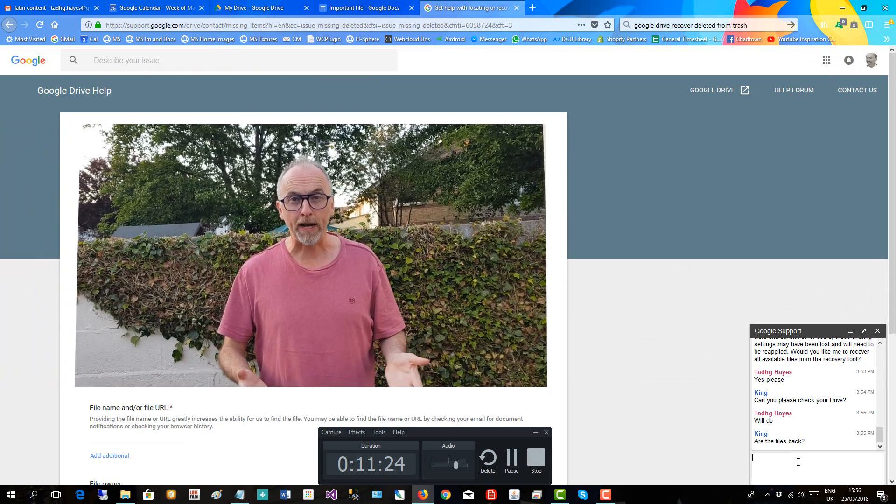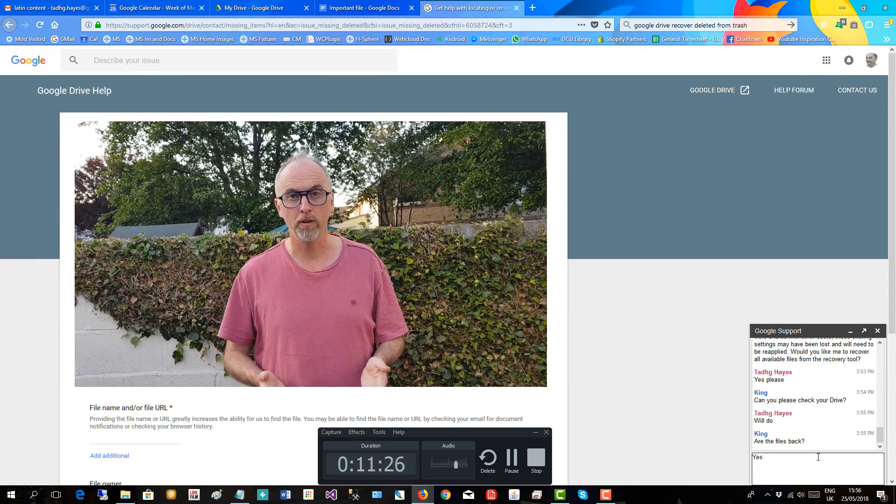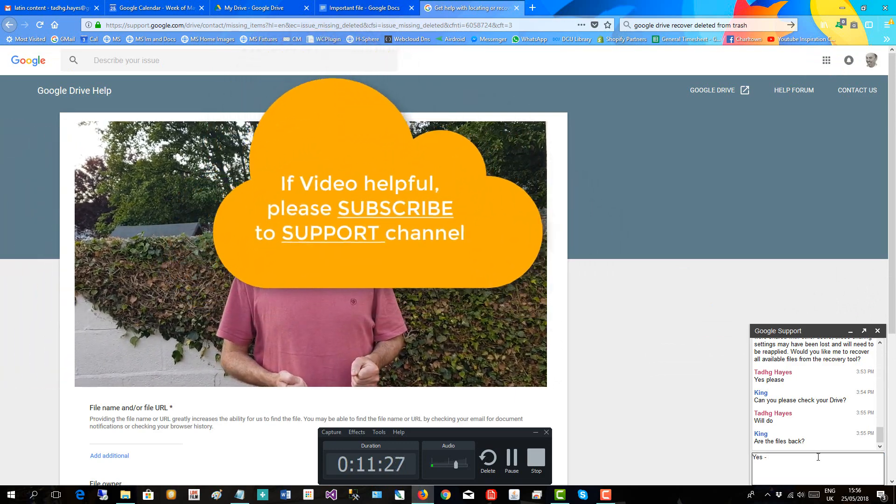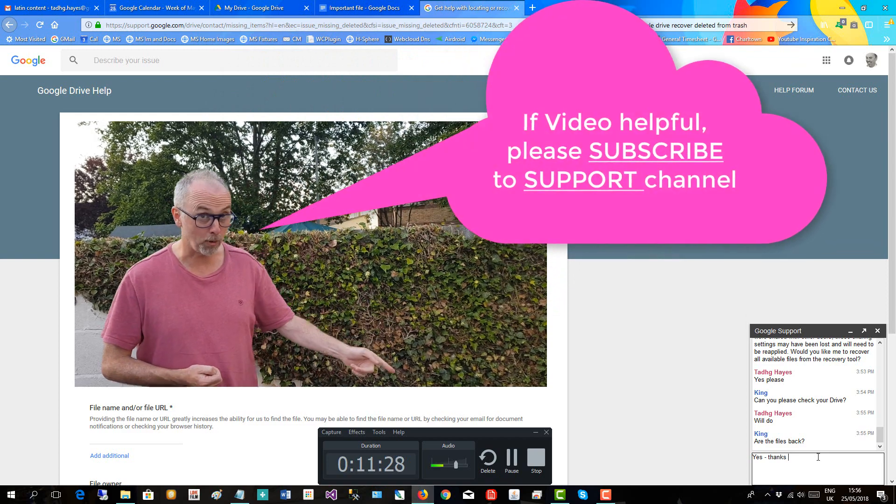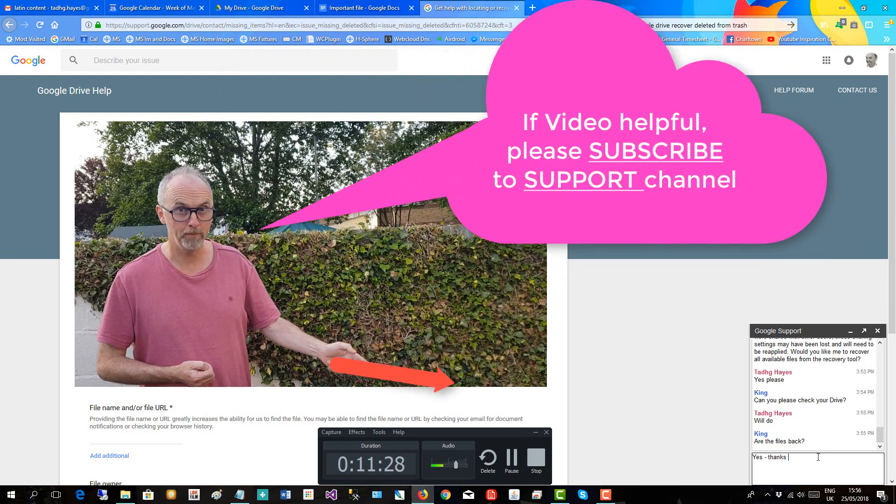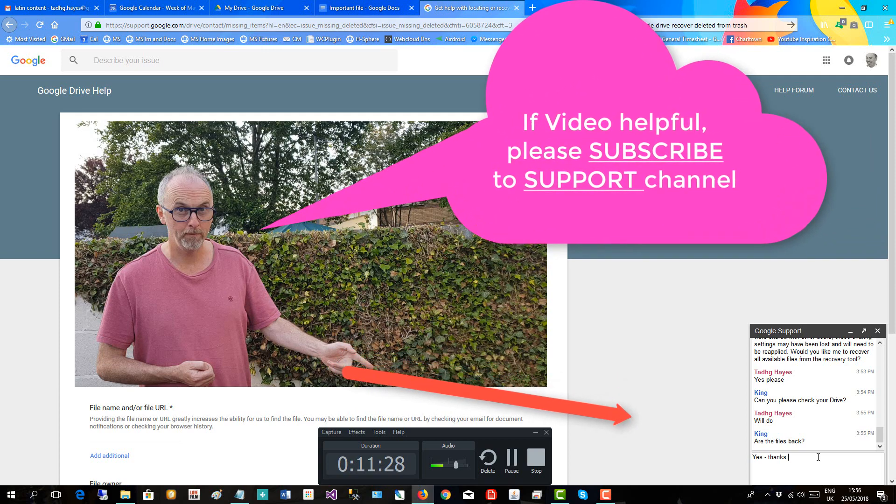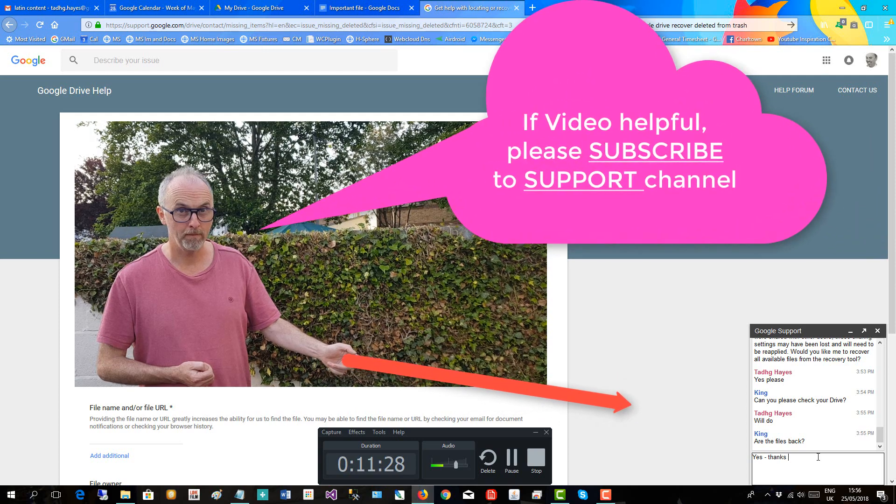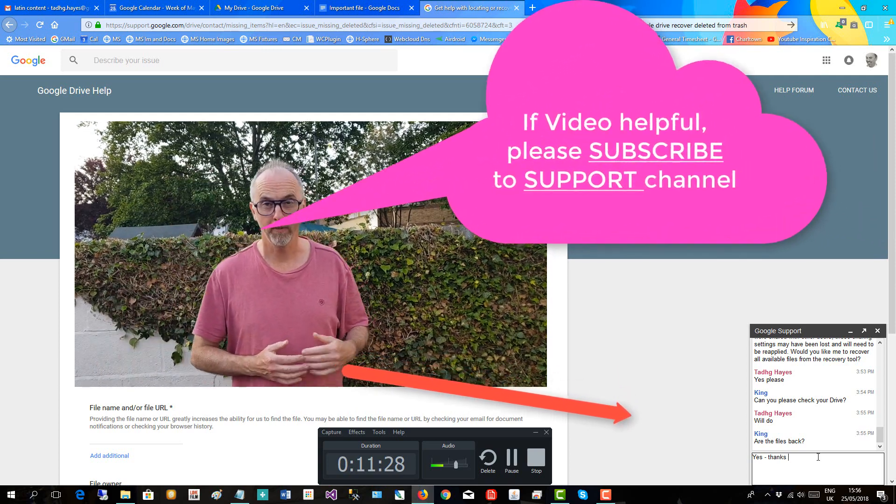If you found this video helped you, please subscribe to support the channel below. Thank you.